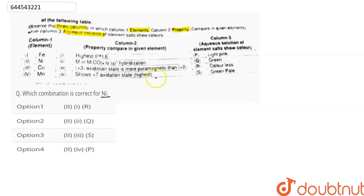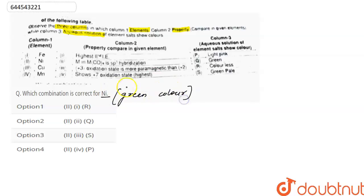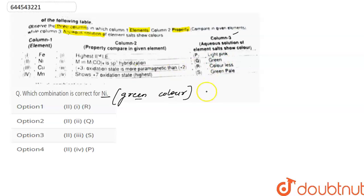The salts of nickel show only green color in aqueous solution. So column three is sorted out — nickel salts only show green color in aqueous solution. That is, the second matches with Q.